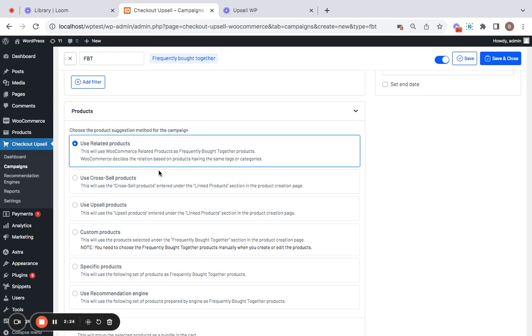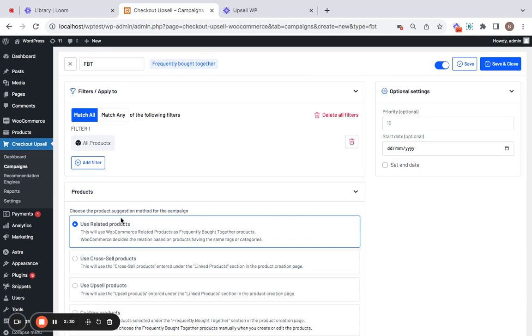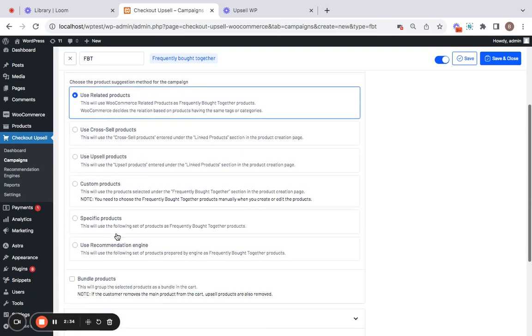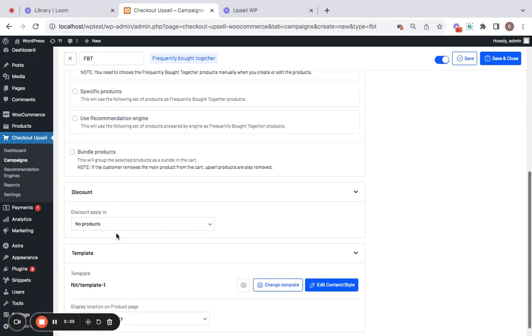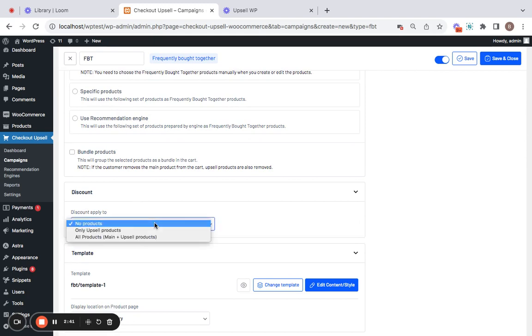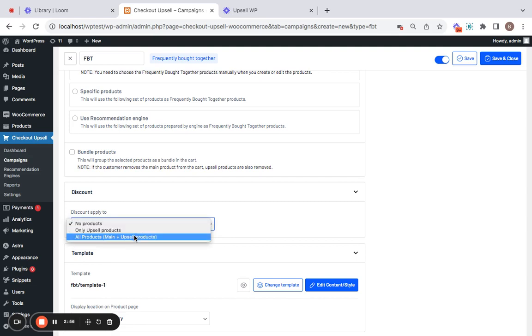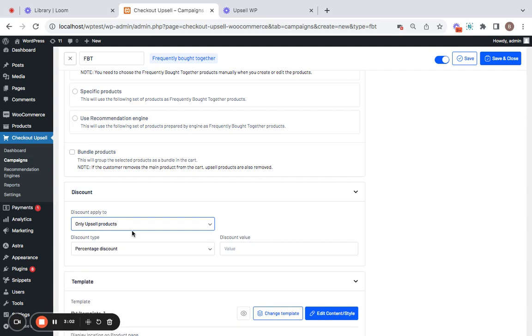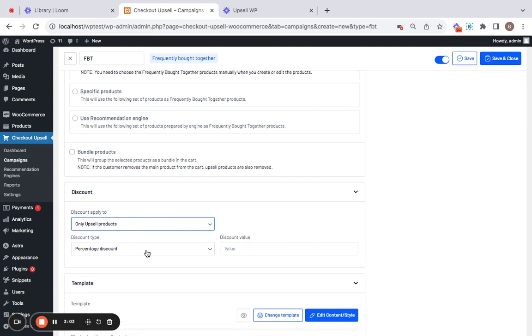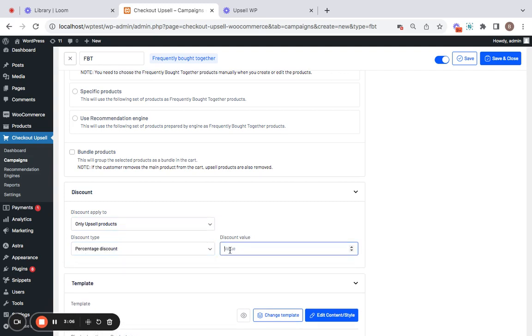Having selected the product suggestion method which is Related Products, I'm just moving further down to the discount section where you can also offer discounts for these frequently bought together items. You can have the discount applied to no products, only upsell products, or to all products meaning both the main and the upsell products. Let me try giving Only Upsell Products and set the discount type to percentage discount of 10.